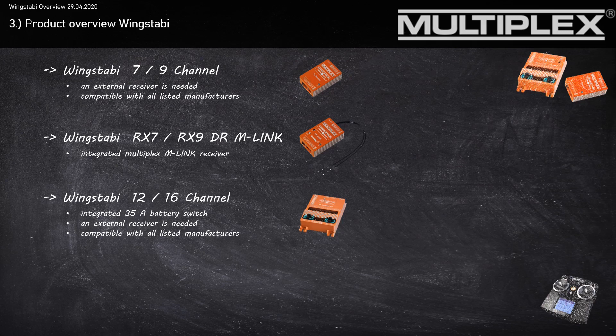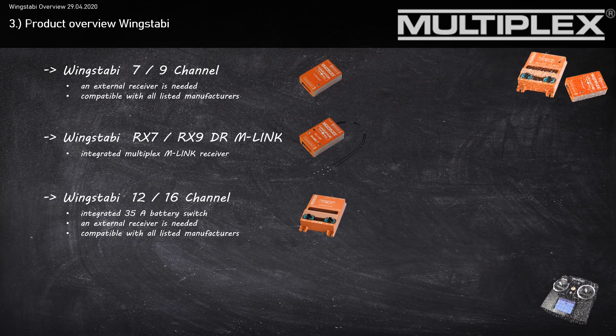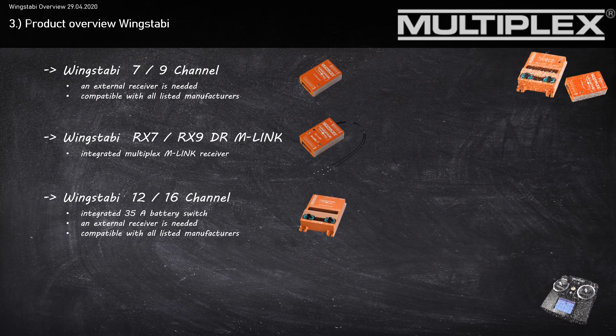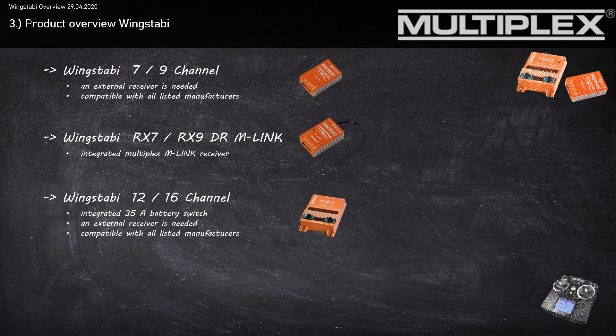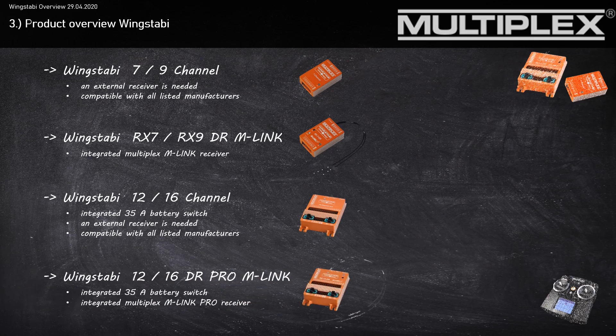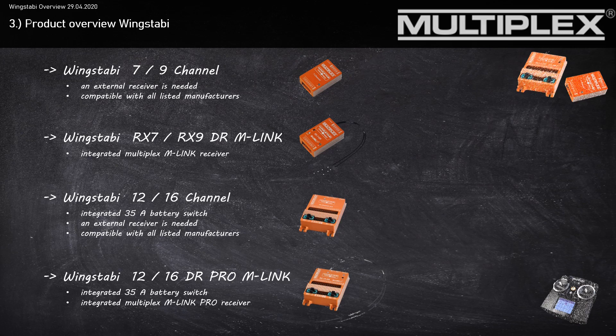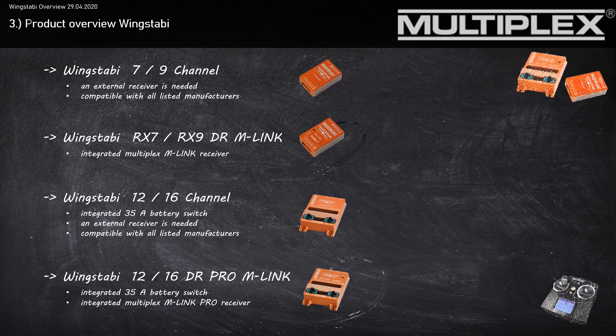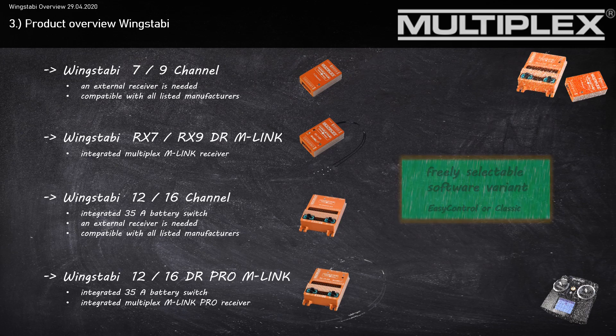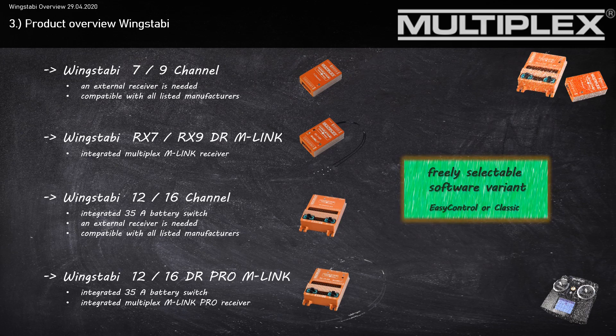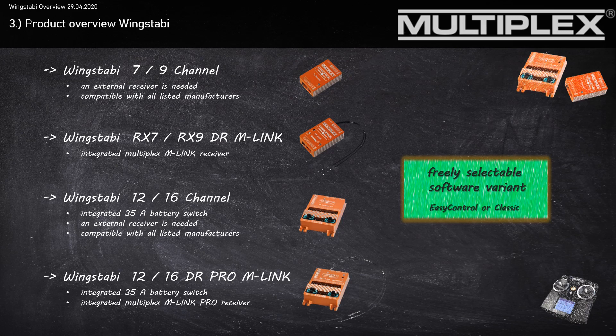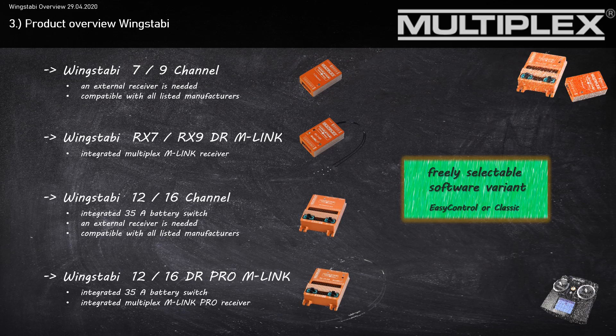The third type is the Wingstubby 12-16 Pro, which has an integrated battery switch with current up to 35 amperes. You'll also need an external receiver and it's compatible with all listed manufacturers. The last type is the Wingstubby RX-12-16 Pro with an integrated battery switch and integrated M-Link receiver. Independent of which hardware type you use, you can freely select between Wingstubby EasyControl or Wingstubby Classic software.